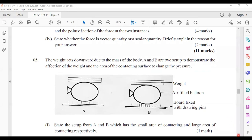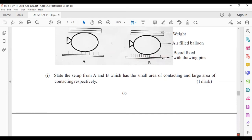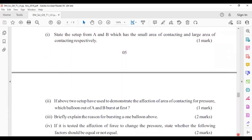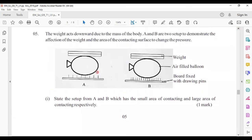Fifth question: the weight acts downward due to the mass of the body. Setups A and B demonstrate the effect of weight and contact area on pressure. Setup A has a small contact area (few nails) and setup B has a large contact area. If used to demonstrate the effect of contact area on pressure, balloon A will burst first because in A the area is low, so the pressure is high.